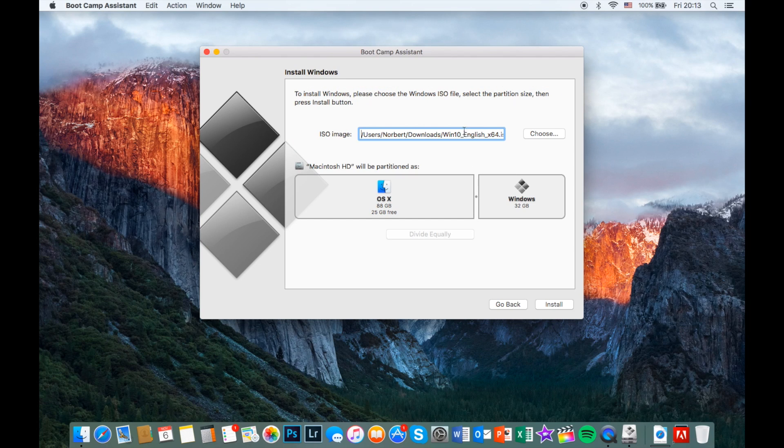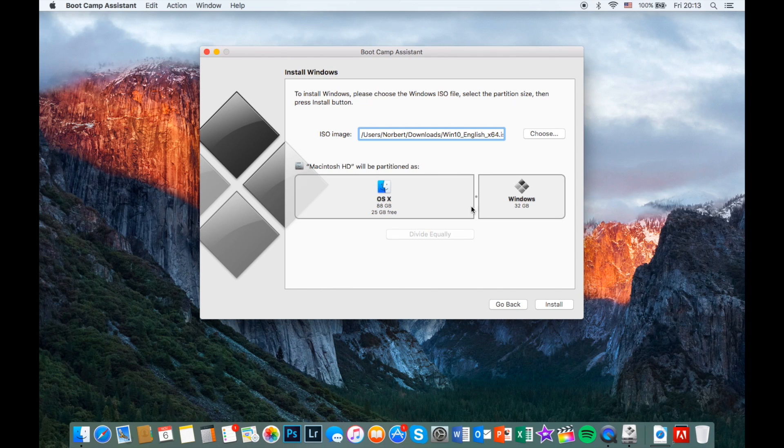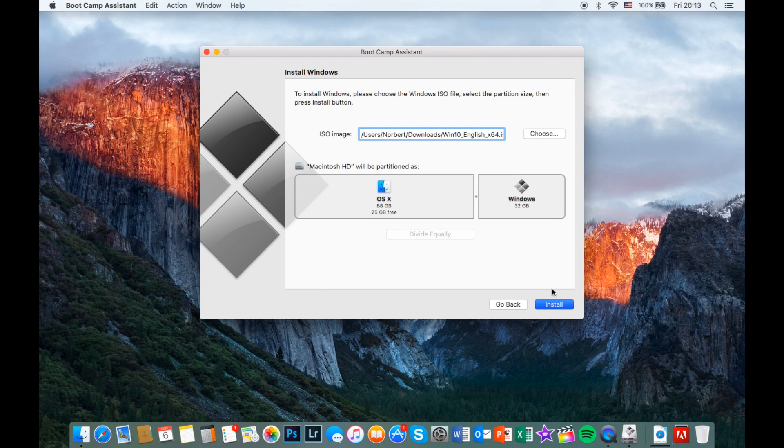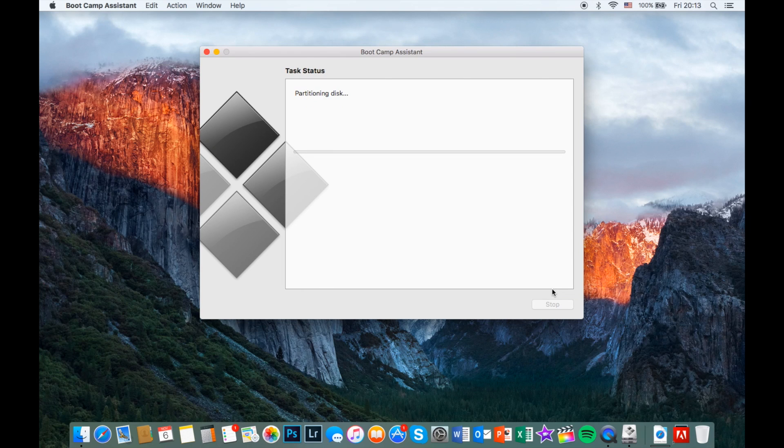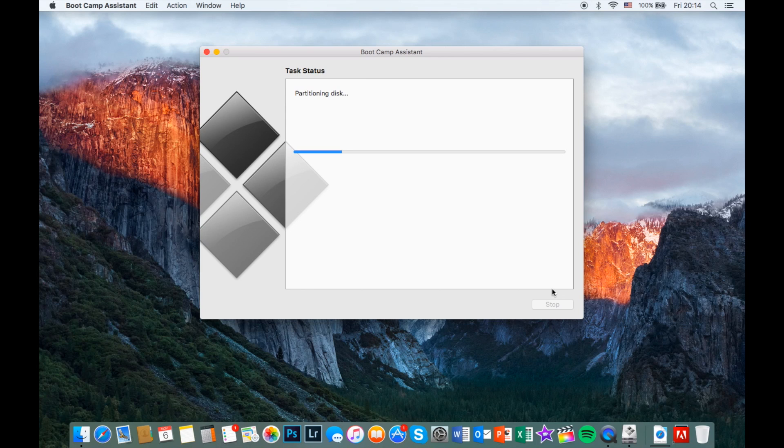It will automatically find the ISO image location and all you have to do is choose how many gigs of memory you'd like to give for Windows. In my case it's 32. Click install and wait till Boot Camp finishes its work.